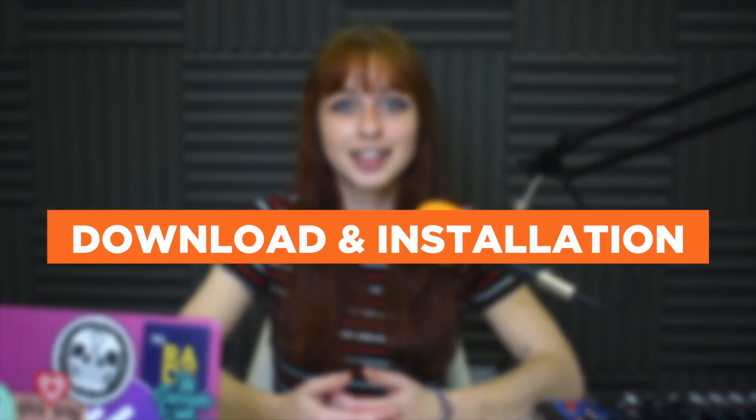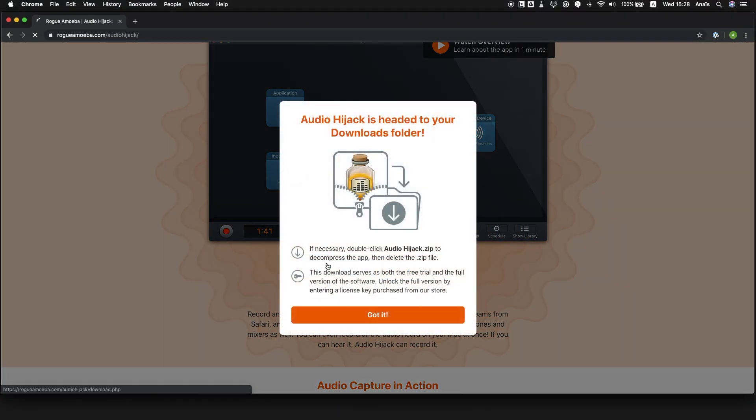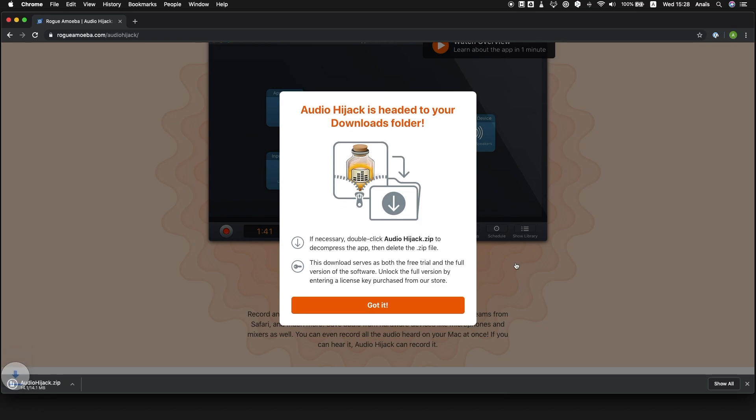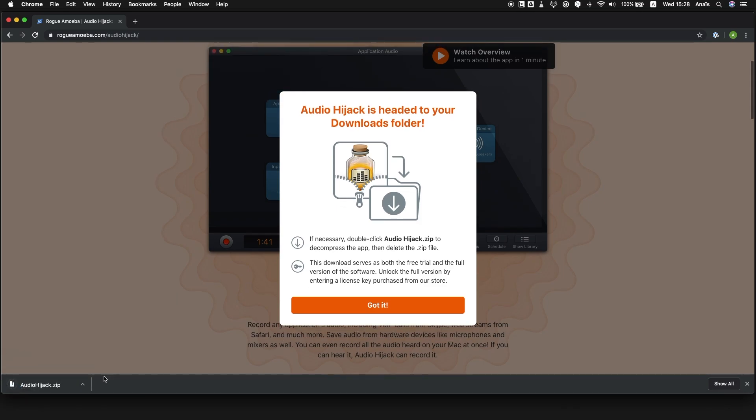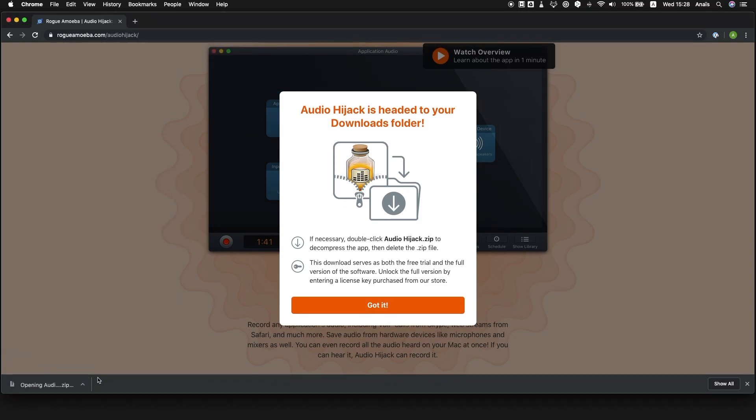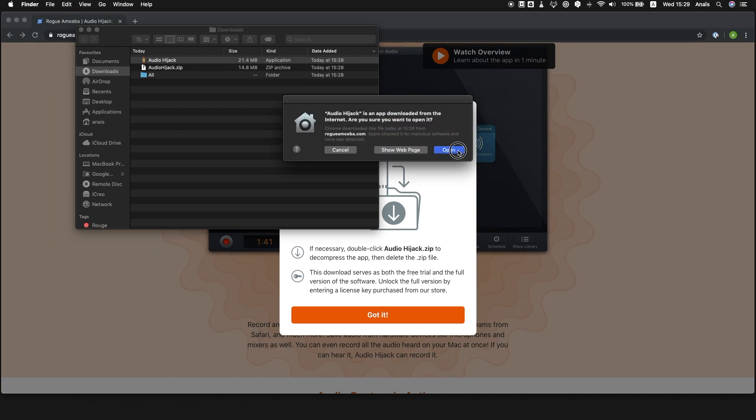So let's get started. Downloading Audio Hijack is really simple. We're simply going to click on the download button and then go through the installation steps like this. And there we have it.